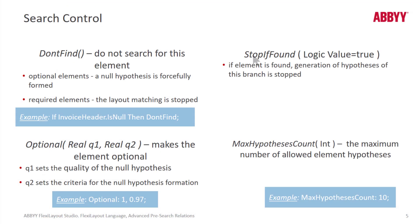And here's another function STOPIFFOUND. For instance, you could use this for a repeating group. And the logic would be that once you find something that you would consider a table footer, you could execute STOPIFFOUND, and that would make the repeating group function STOPSEARCHING.